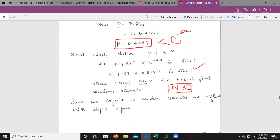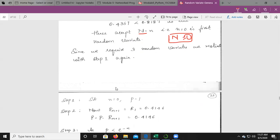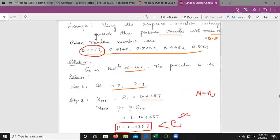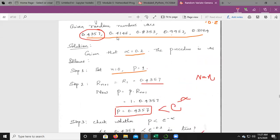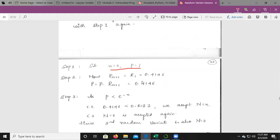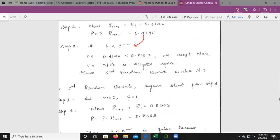Since we require 3 random variates, restart from Step 1. Set n = 0, p = 1 again. Take the next random number: R_1 = 0.416. Compute p = 1 × 0.416 = 0.416. Check: 0.416 < e^(−0.2) ≈ 0.817 — true. Accept n = 0. The second random variate is also n = 0.